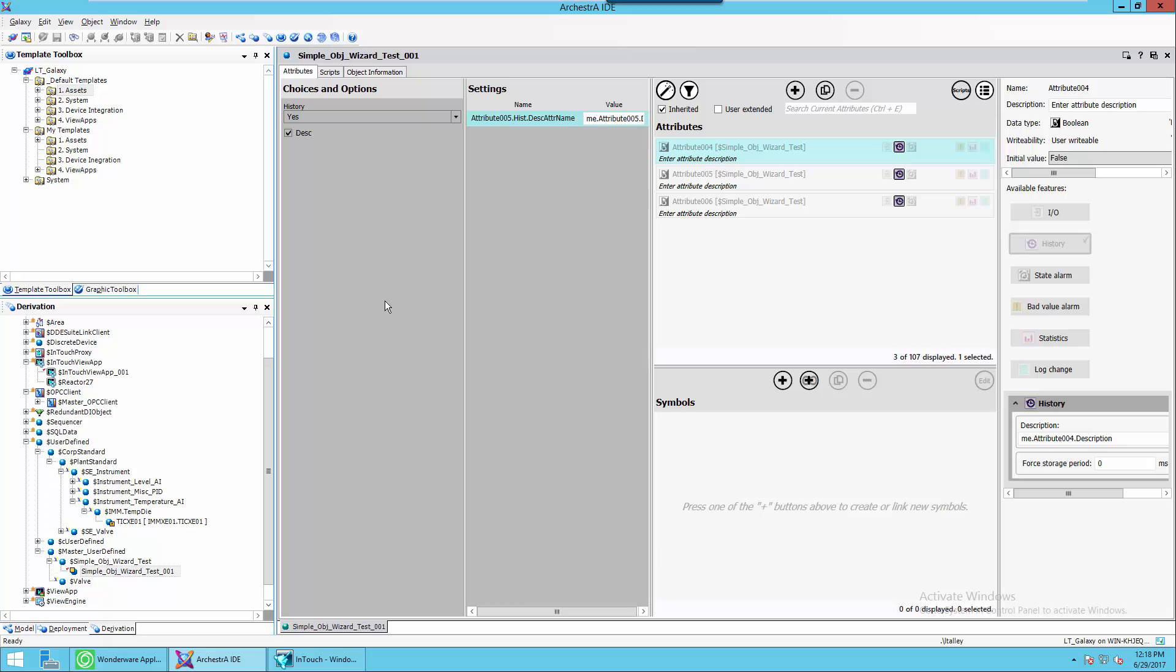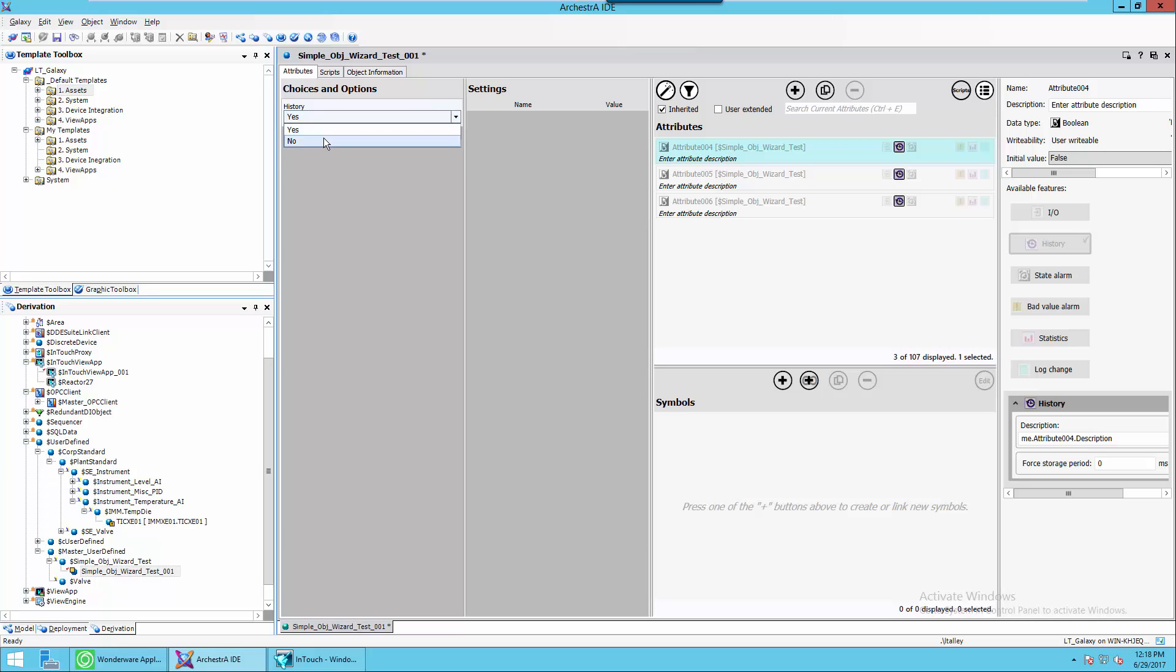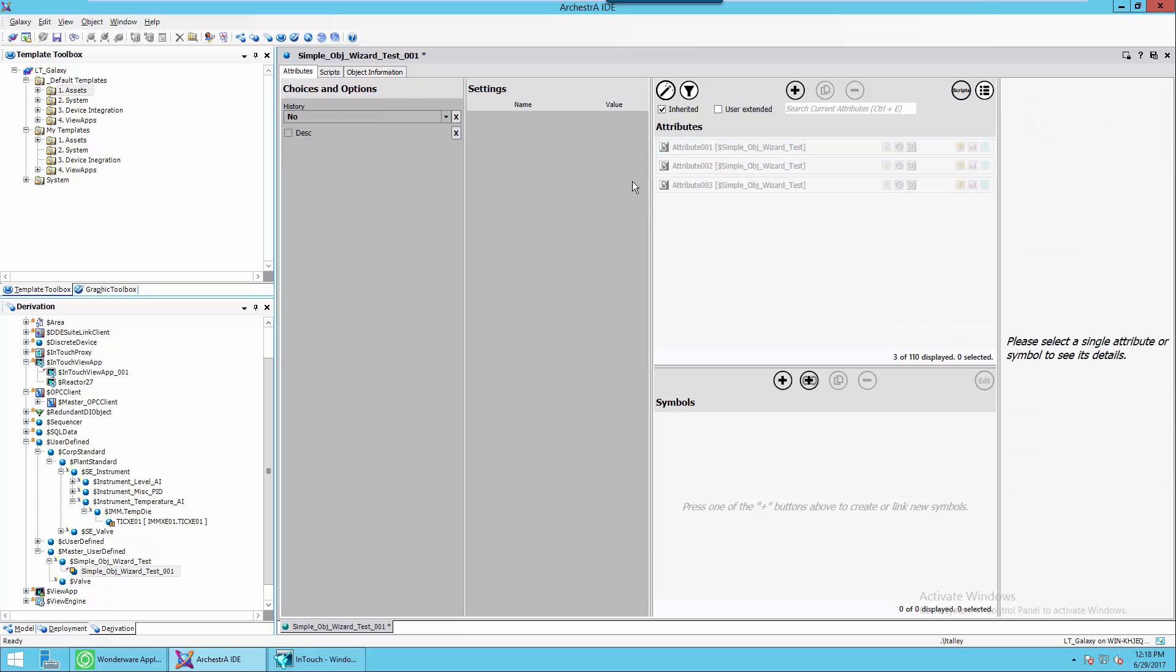And just like we saw in the test, historized attributes four, five, and six when the choice is set for yes, when it's set for no attributes one, two, and three.